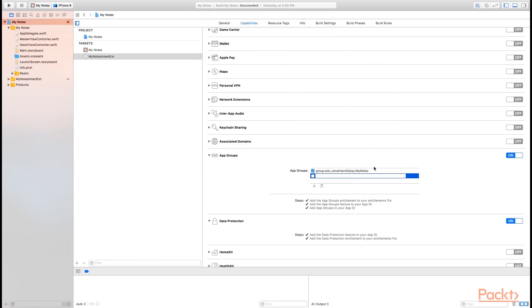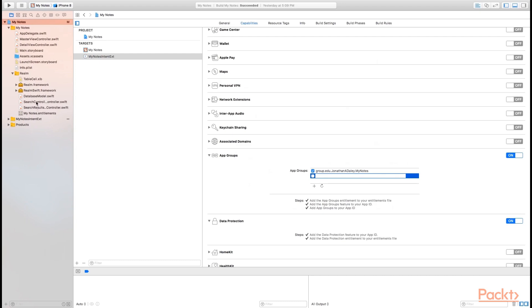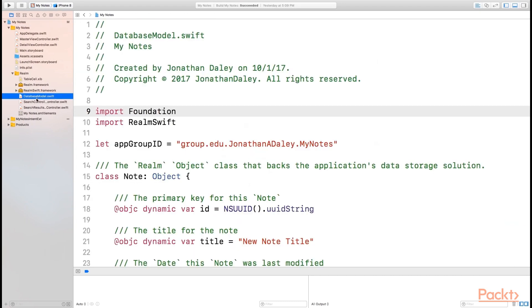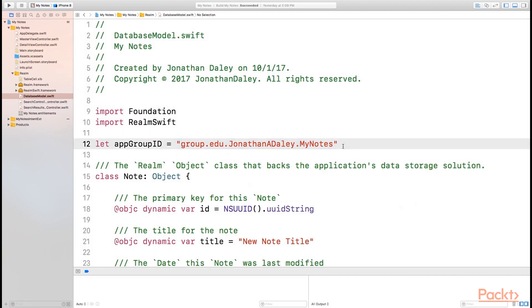Now I already have a group set up for the primary application. I'm going to turn it on here. The other thing you'll need to do once you have your group set up is you'll need to go into the Realm folder and inside of the database model dot Swift file, you'll need to write out your group ID in this property. Now this global property has the app group ID saved within it so that Realm can use it when it is storing its database file. So it can be stored in the correct location so that it is accessible to anything using that group ID.